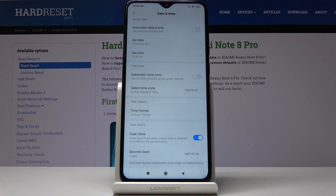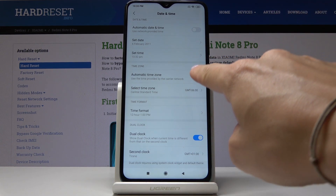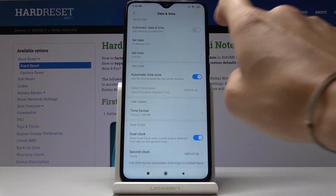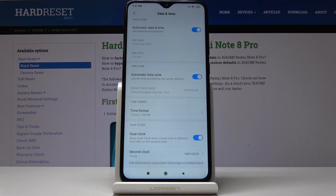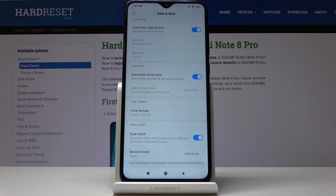So that's basically all — you can set up date and time in your device. And if you'd like to go back to automatic settings, simply tap on those switchers to go back to the automatic setup. This is how you can change date and time in your Xiaomi Redmi Note 8 Pro. Thank you for watching. Please subscribe to our channel and leave a thumbs up.